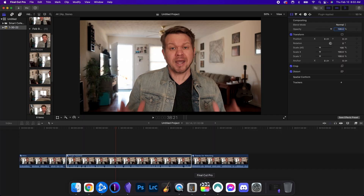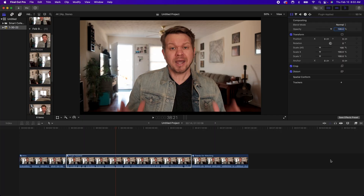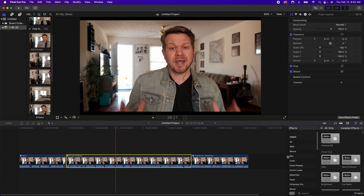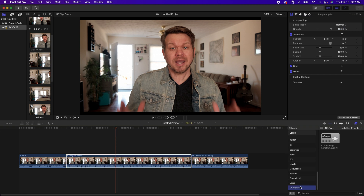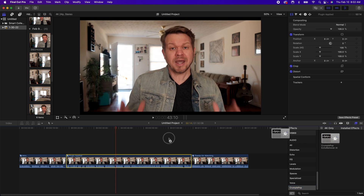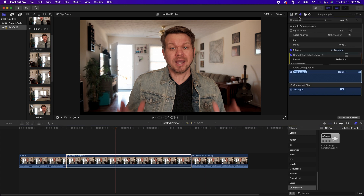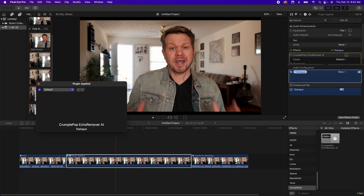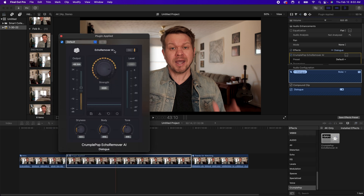Once you get that downloaded and installed — you may have to install the FX Factory app first — then just go into your video editor, go to wherever your effects are, and find the Crumple Pop Echo Remover AI. All you're going to do is drag and drop this effect onto the clip. Most of the time, I just apply it to the clip and I'm done.